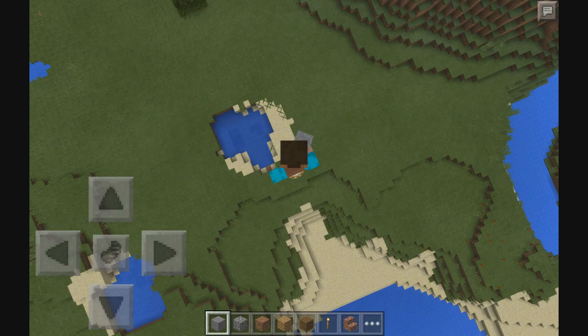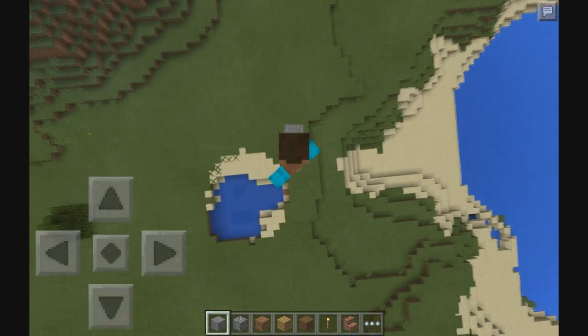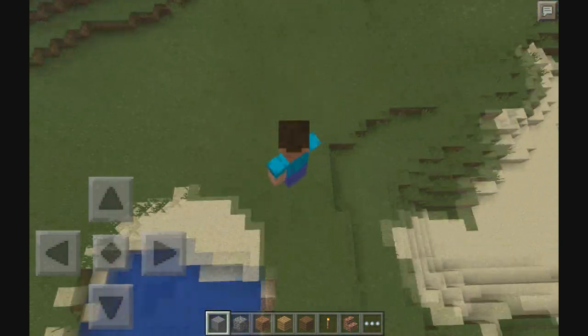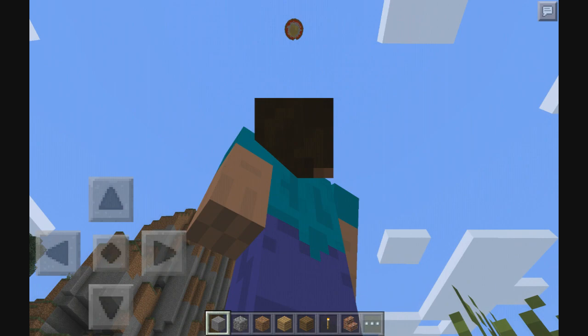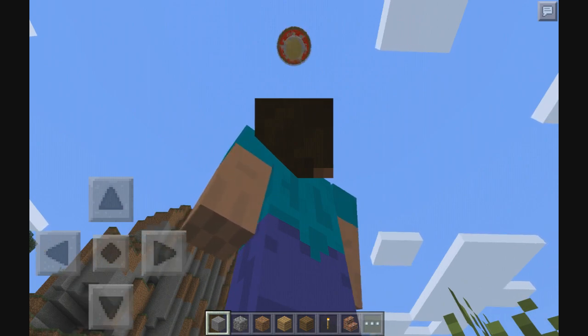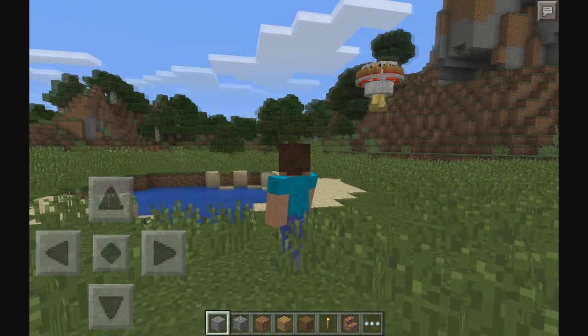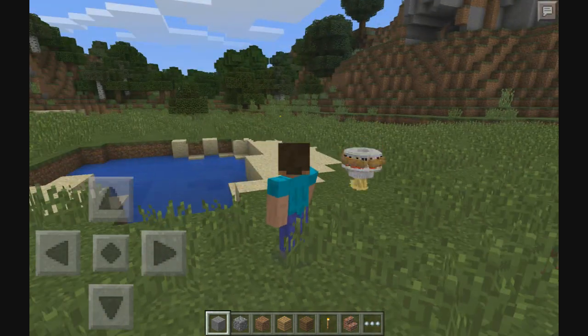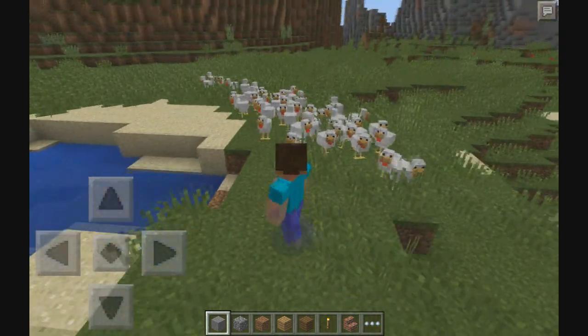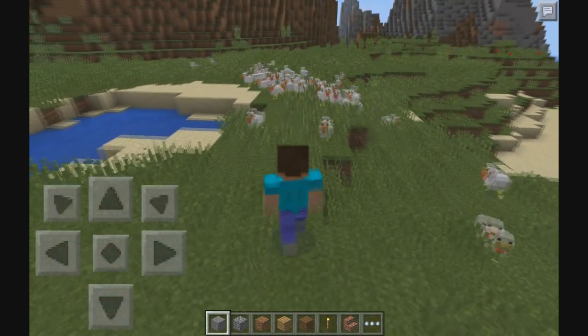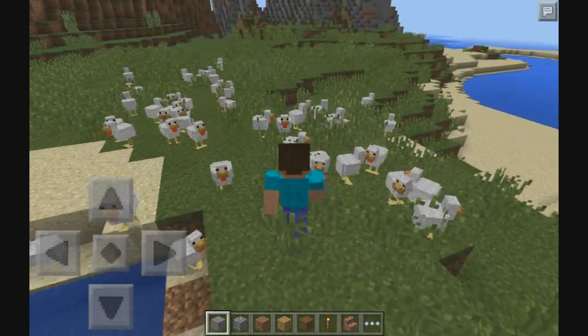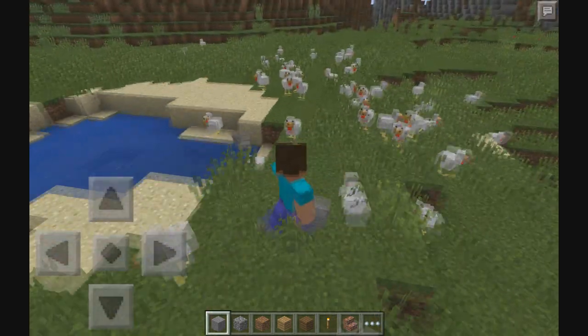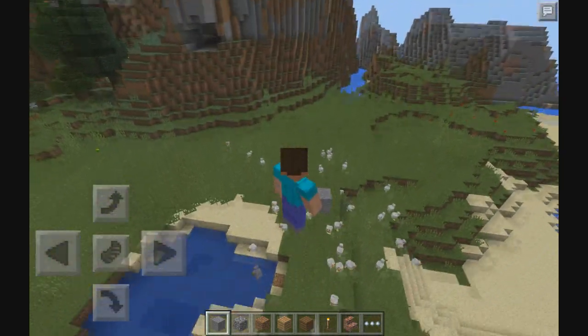You can see there's a lot of chickens there. Wow, that is—what the heck, it's like a UFO! Oh my god! Oh wow, wow!